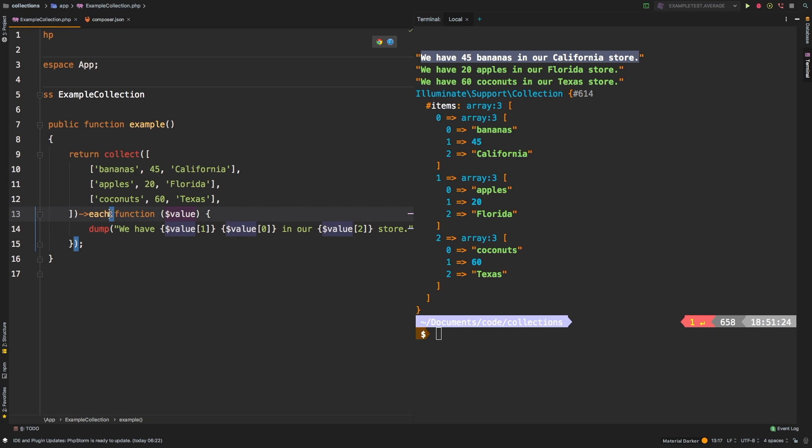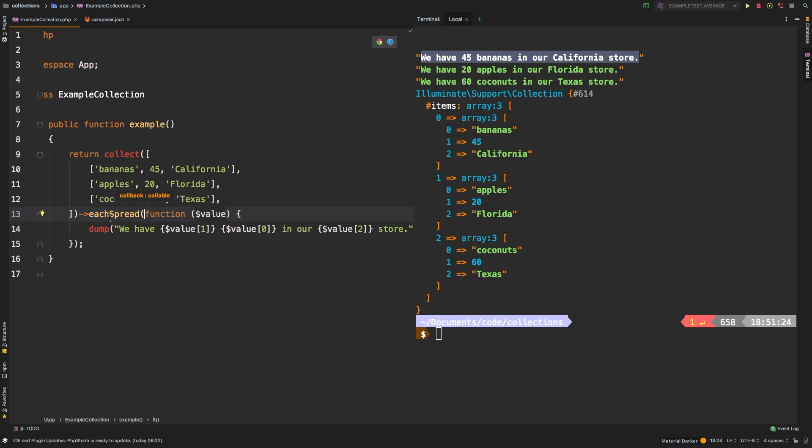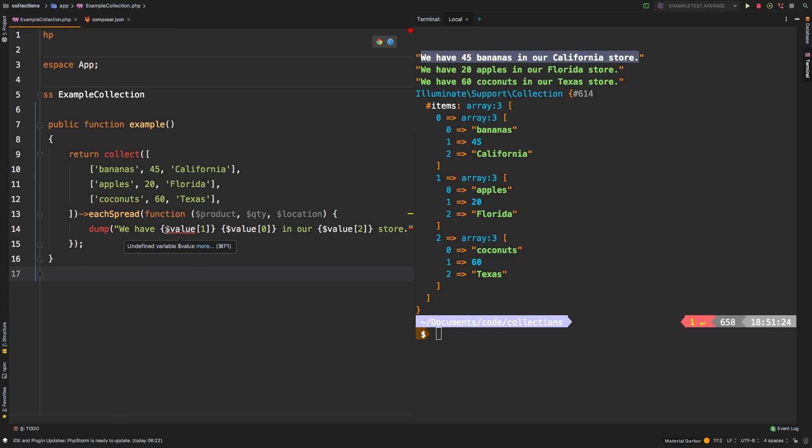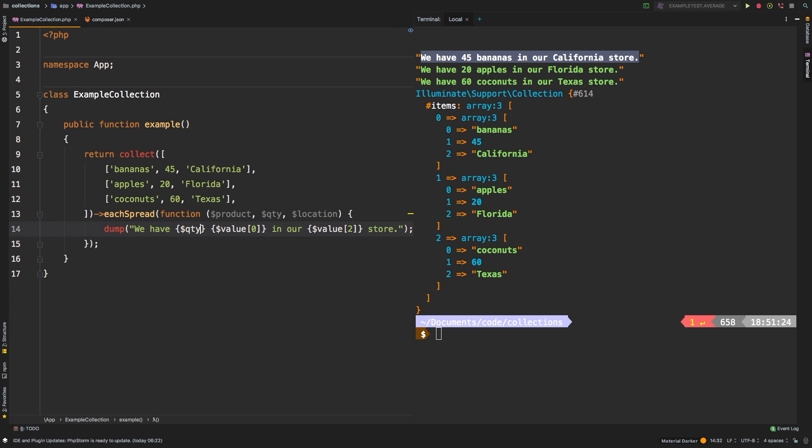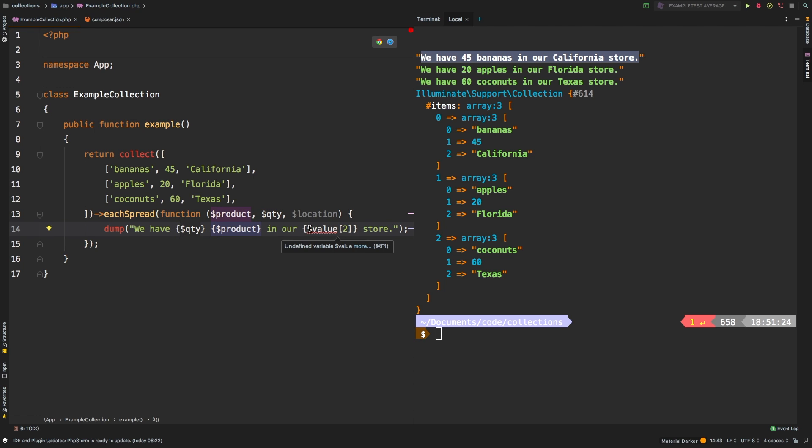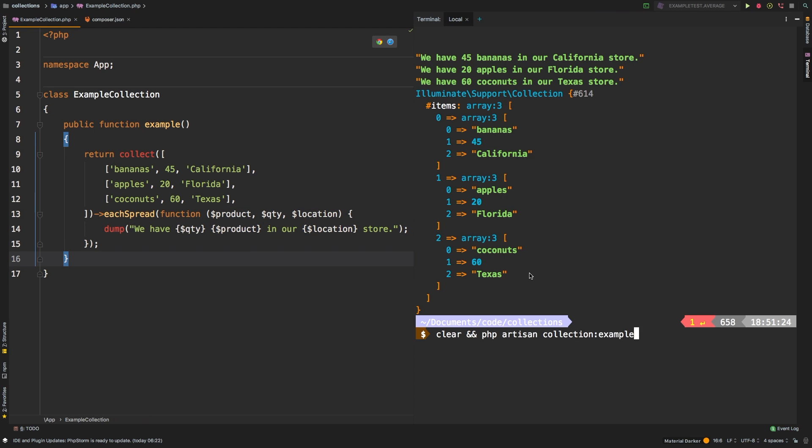So to avoid that issue, we can switch over to each spread instead. Very similar method, instead of accepting a single value, you're going to accept as many values as there are columns in your collection. And what I mean by that is that the first variable is going to be this column, the second variable is going to be the second column, and the third variable will be this third column. So we'll say product is our first column, quantity is our second column, and location is our third column. So that would allow us to rewrite this to we have quantity of product in our location store. Let's run that again, and we get the exact same result.